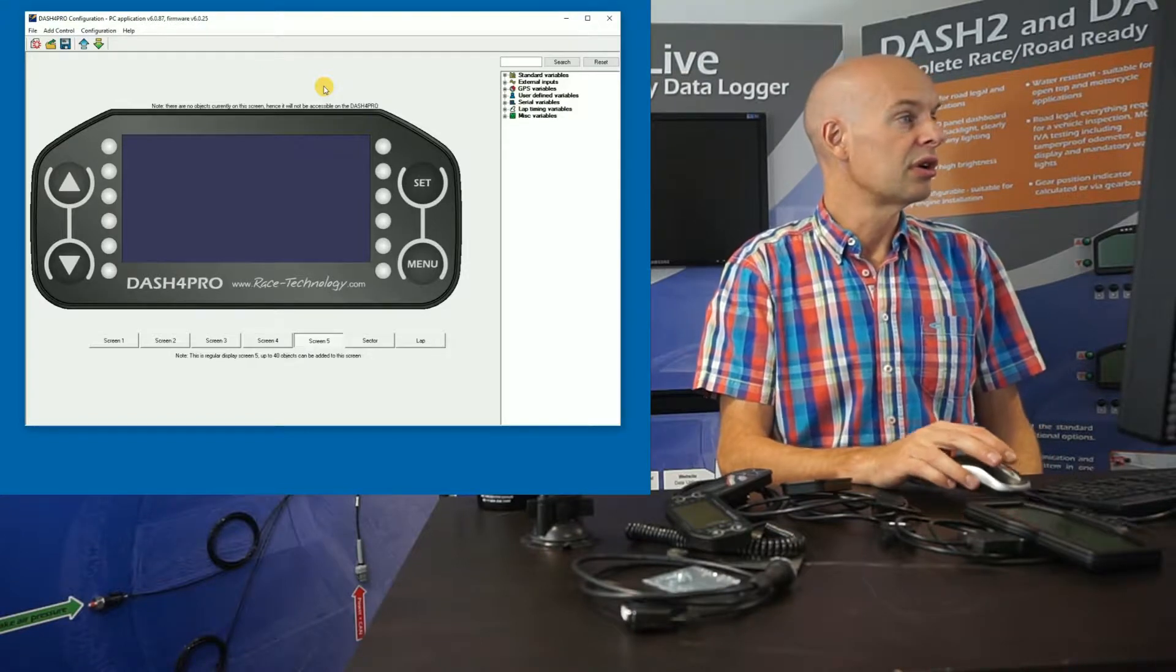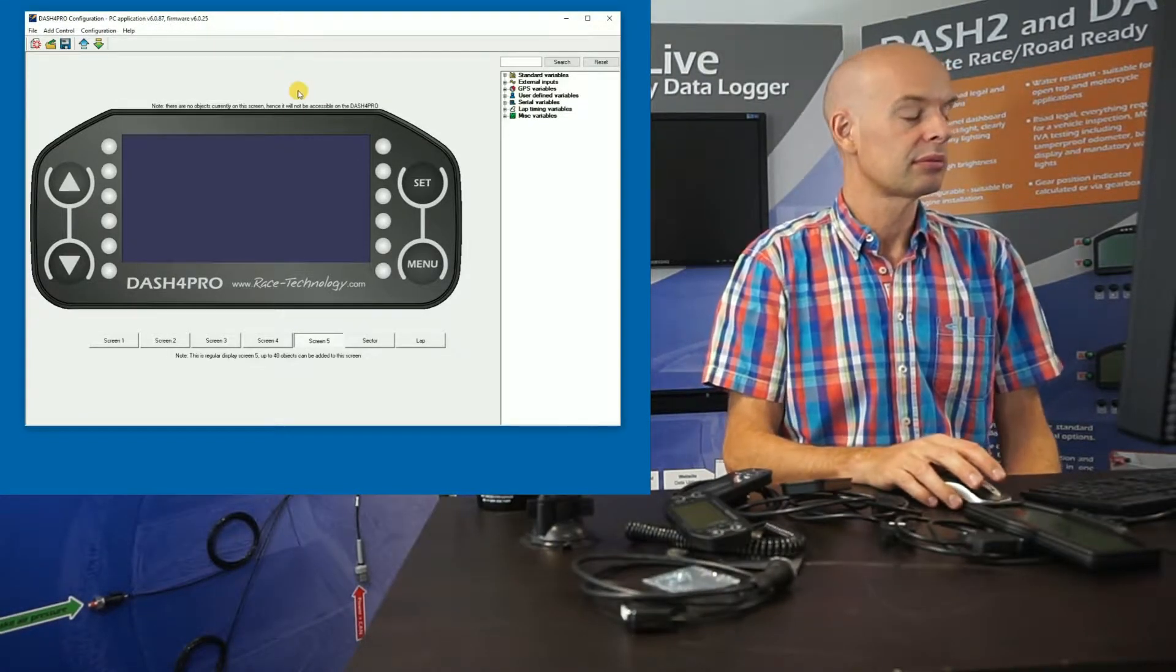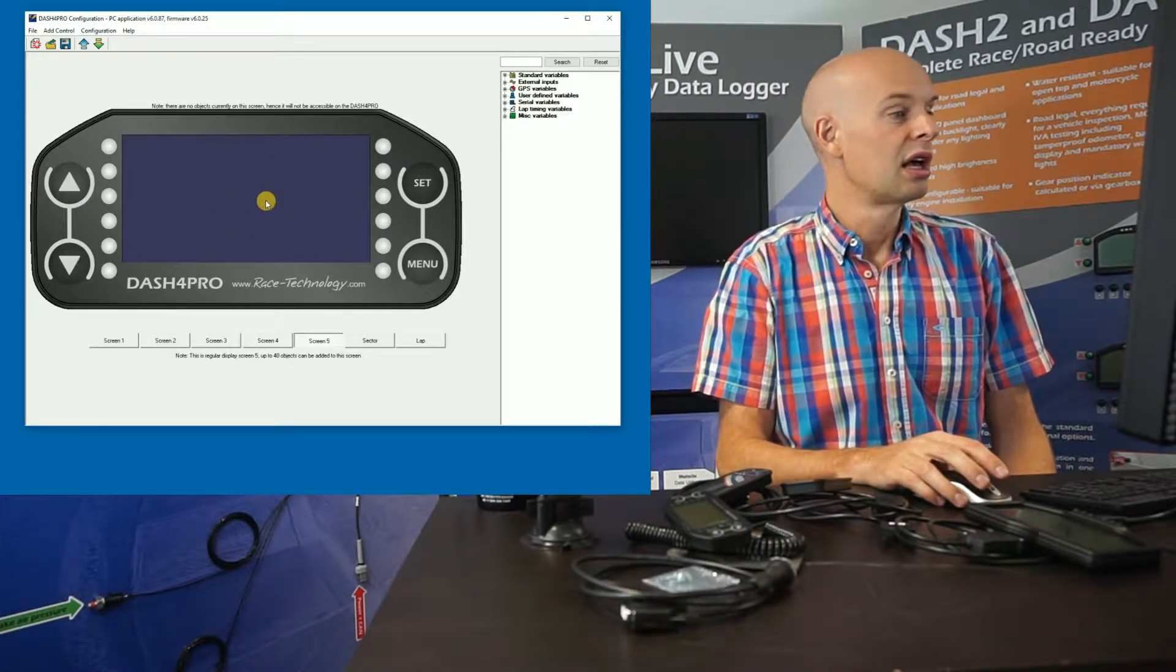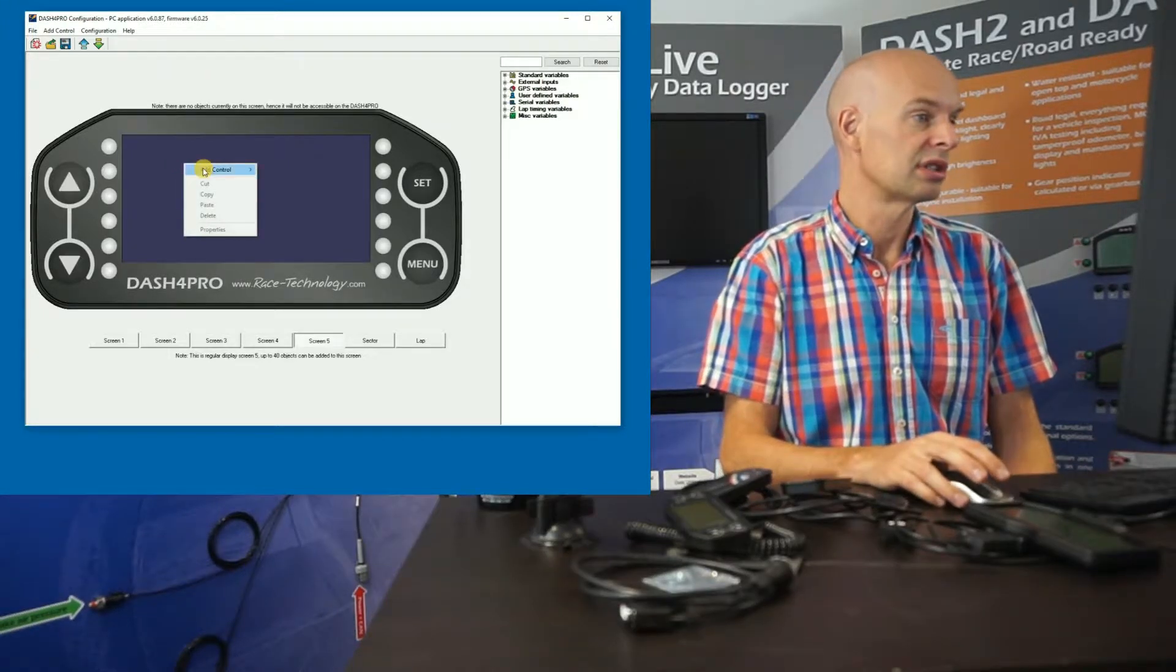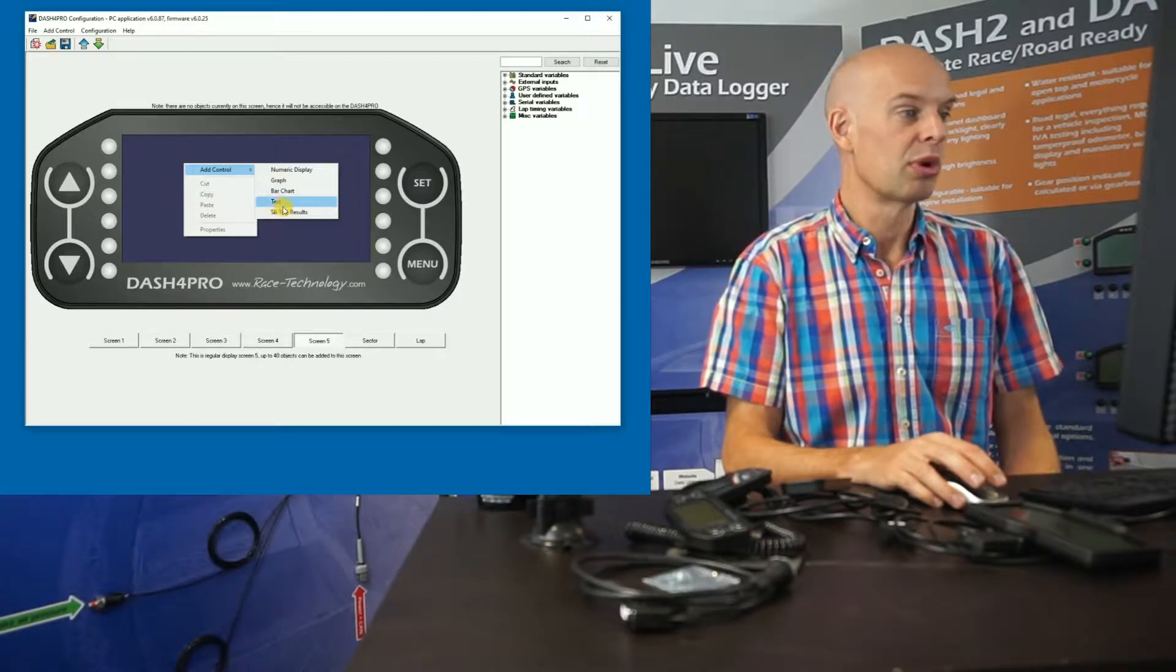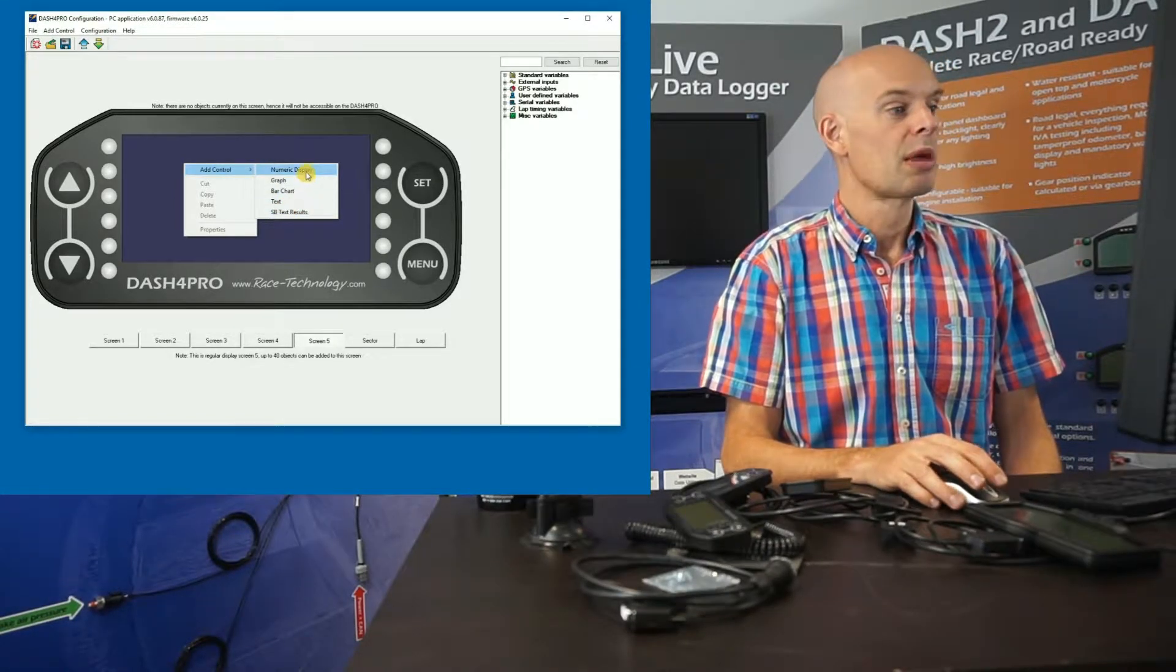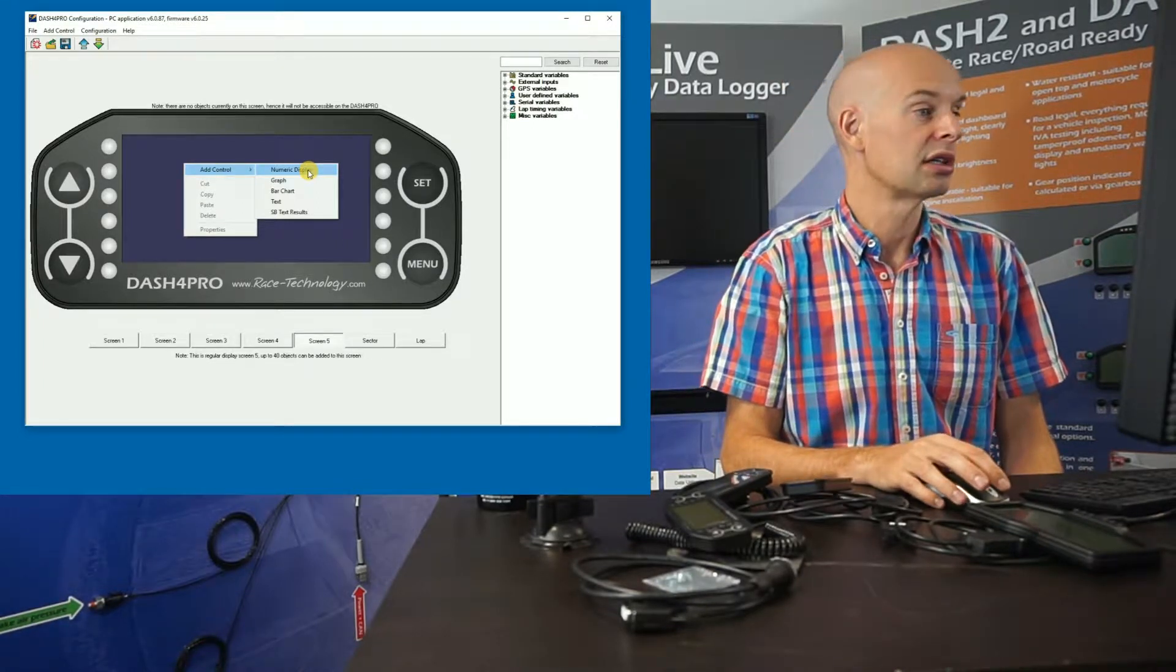So it's more flexible, you can have more data in different locations. So if we look at the configuration software, it's already running for us here. So at the moment I have a blank screen. If I right click on there, I can add a control, and there's four different standard objects, there's a special one for Speedbox, which I'll not talk about today.